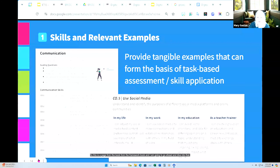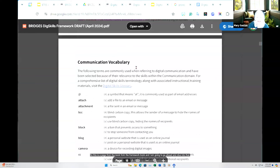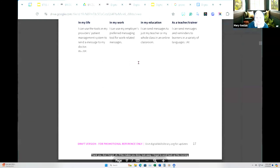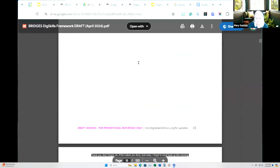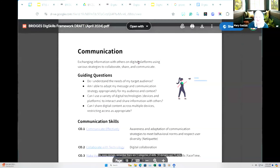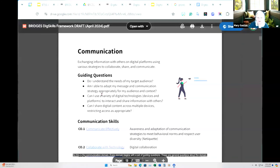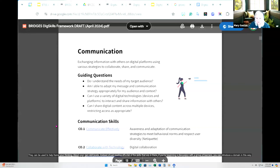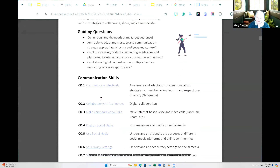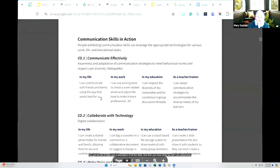This is a page from the framework document. Every domain — remember there are three categories of skills, 10 domains, and 75 skills — begins with a set of guiding questions that can be used to help frame your thinking about your own skill levels, or to introduce a domain in discussion with a group of learners. You've got the list of skills and descriptions, and then what we call 'I can' statements — tangible examples of what a skill can look like across different contexts: my life, my work, my education.